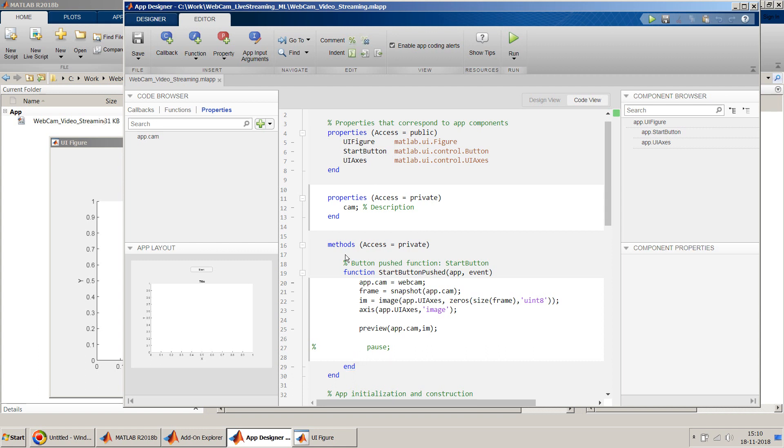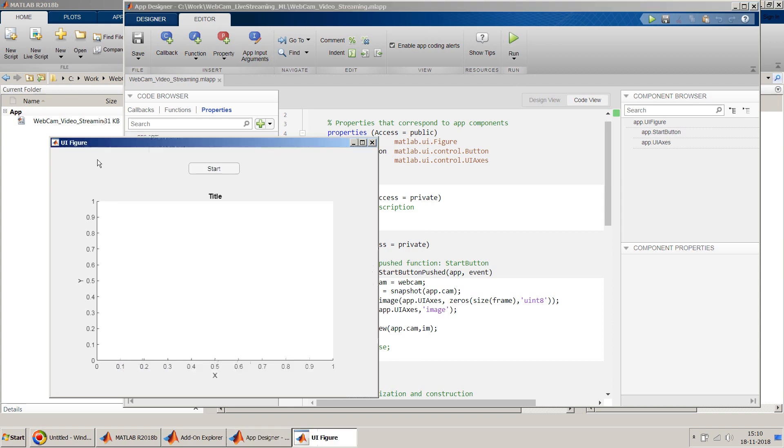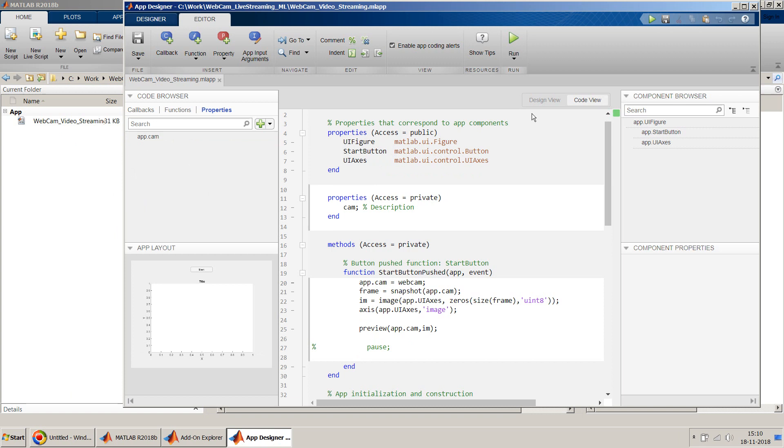So let's see. So we have just done a small change. We have created a local variable or a class variable cam. So after this we will just run this. And let's see if it works or not. I think I have to close the previous one. And I run again.